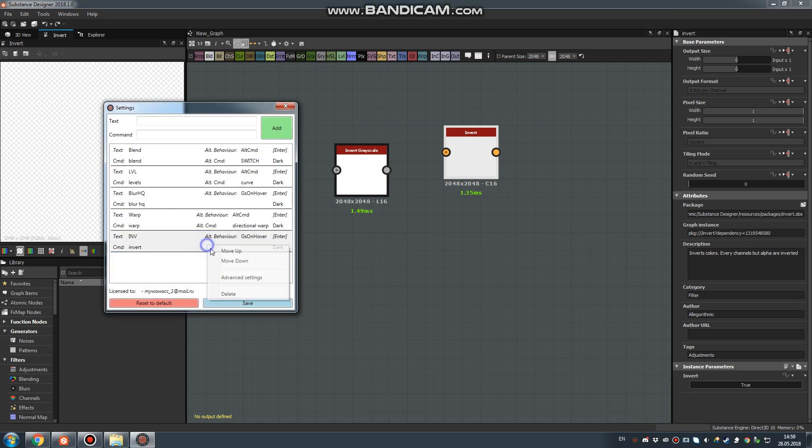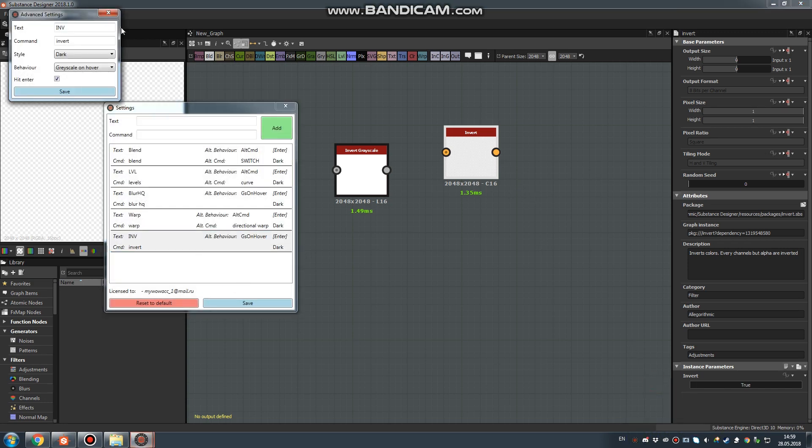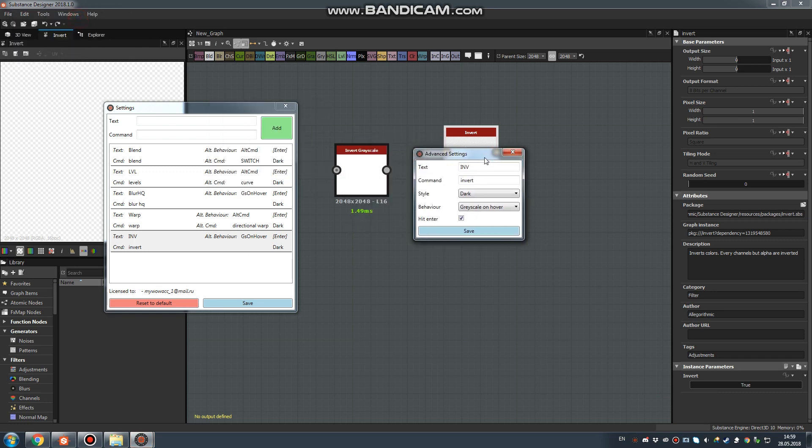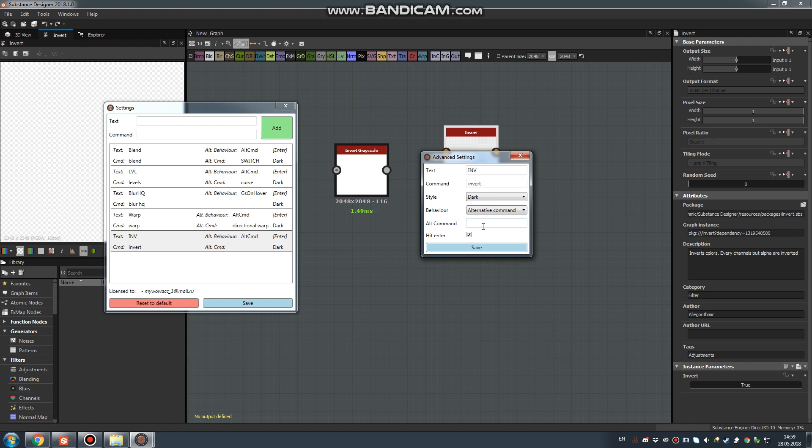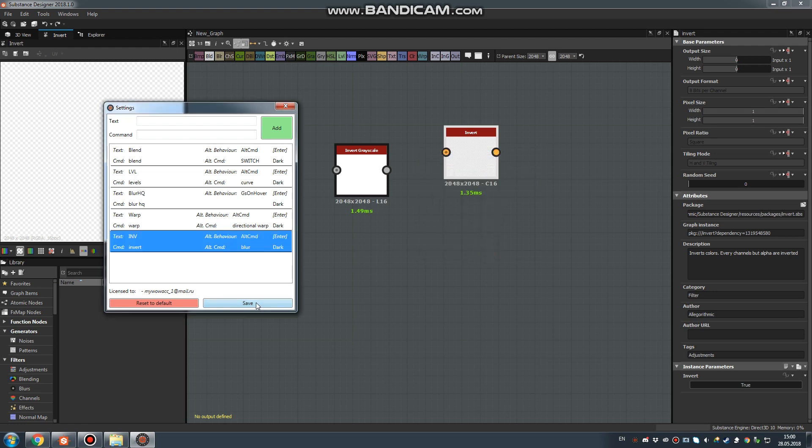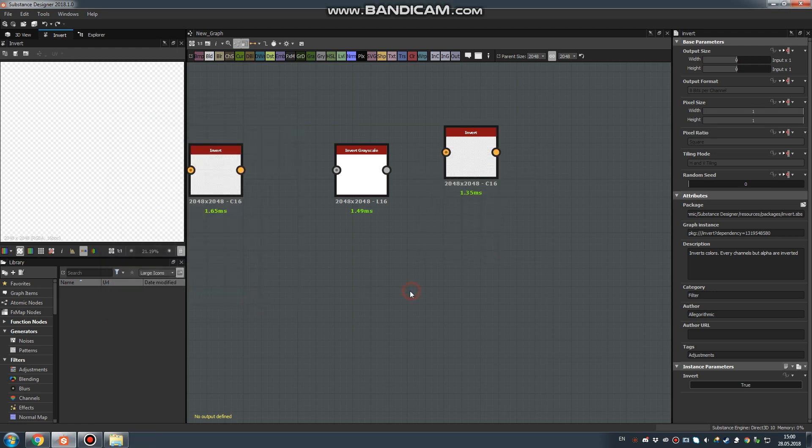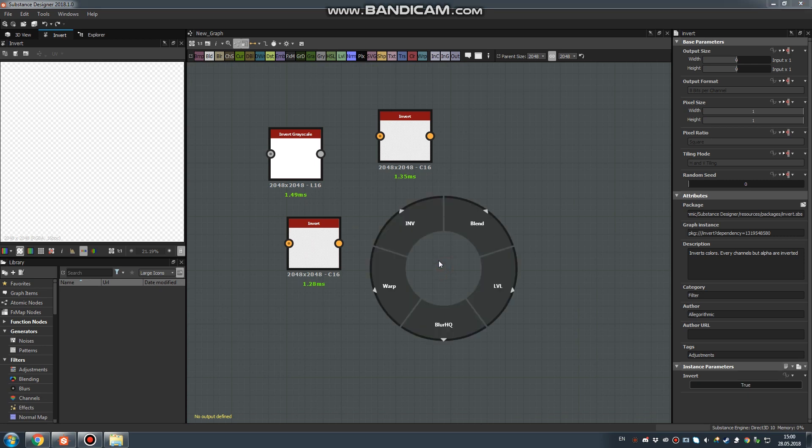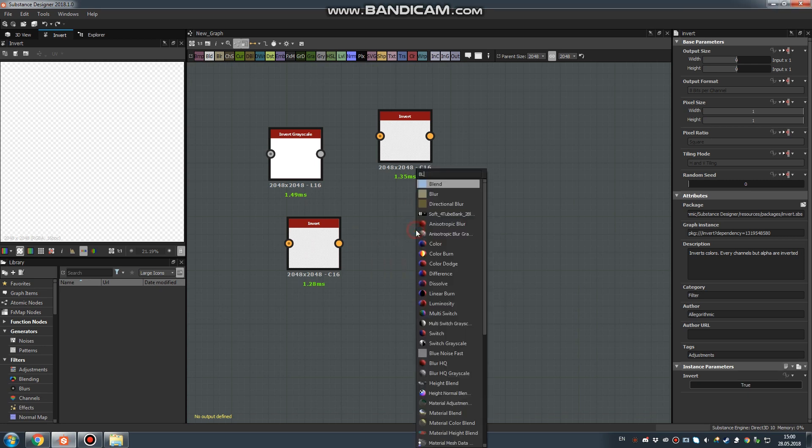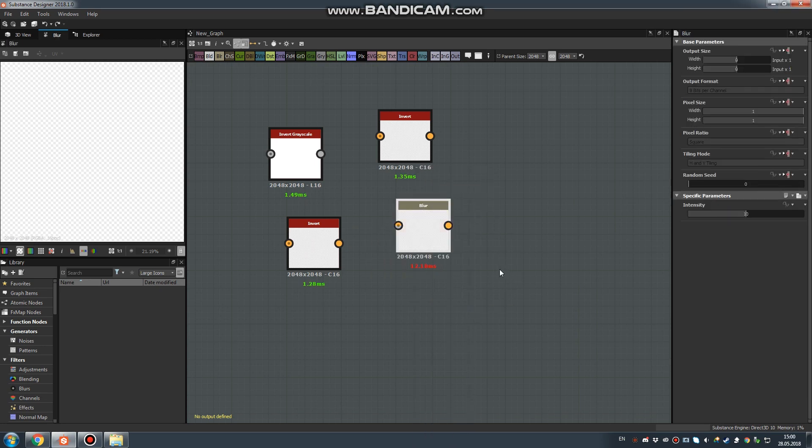You can also set up a different node for left click by choosing Alternative Command. Here you can paste any other node, for example Blur. Save twice, and now let's check it out. Release for Invert, and left click for Blur.